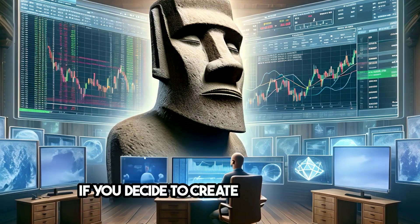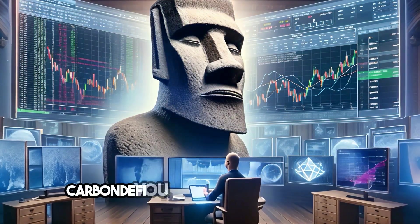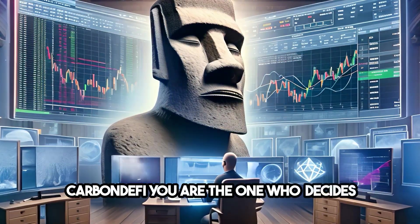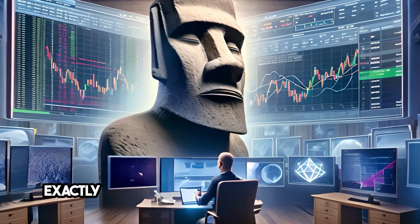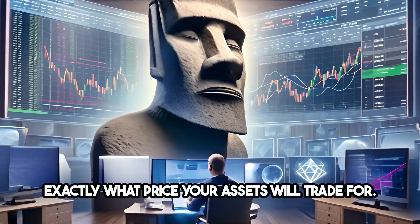If you decide to create a strategy on Carbon DeFi, you are the one who decides exactly what price your assets will trade for.